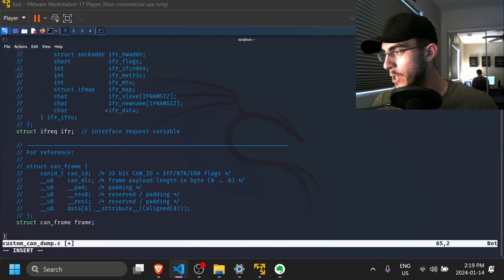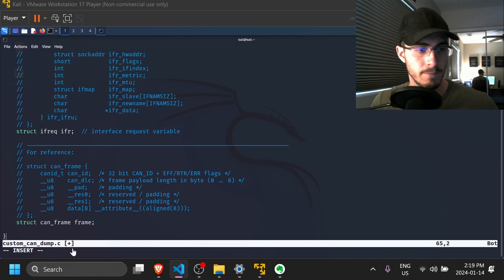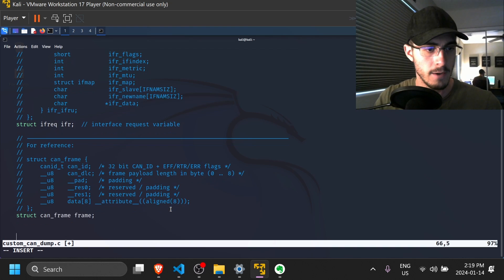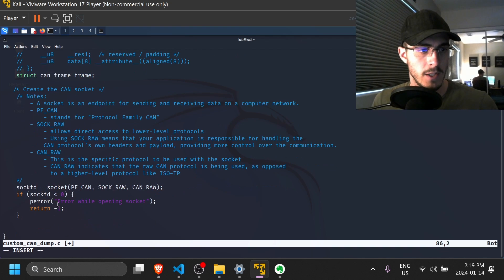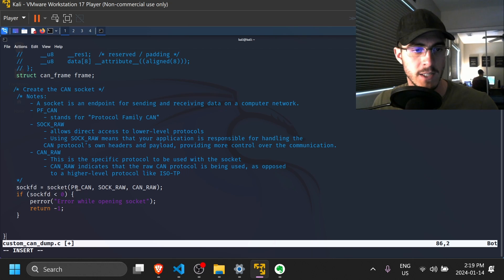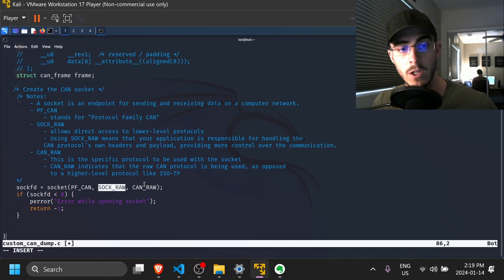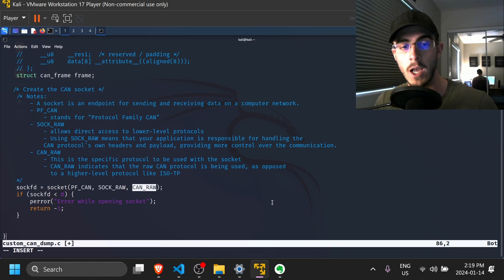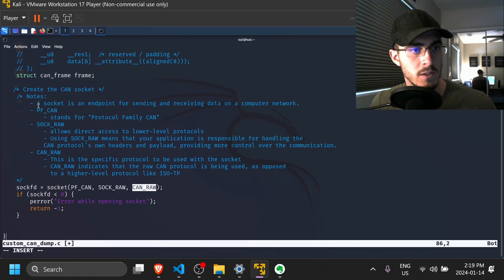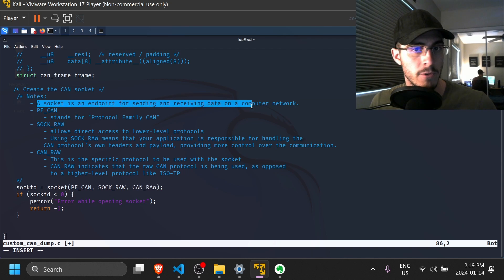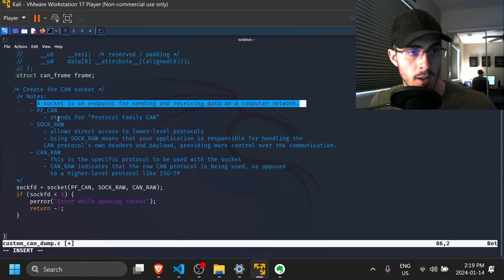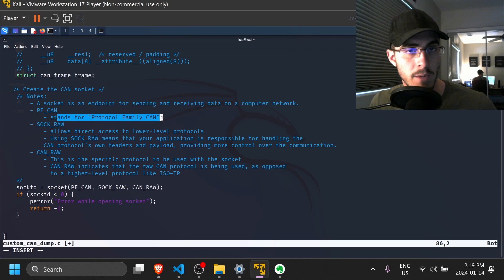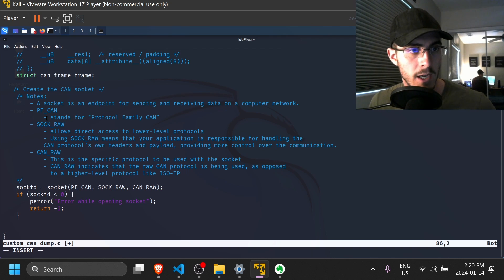So now we are ready to start setting up our program. The first thing we're going to do is create the CAN socket. So in order to do that, we are going to type the socket file descriptor equal to the socket API. And we're going to be passing in protocol family CAN. This is going to be a raw socket. And more specifically, it's going to be a raw CAN socket. So I have some notes here that explain exactly what this means. So a socket is an endpoint for sending and receiving data on a computer network. And we're going to be using the CAN protocol family.